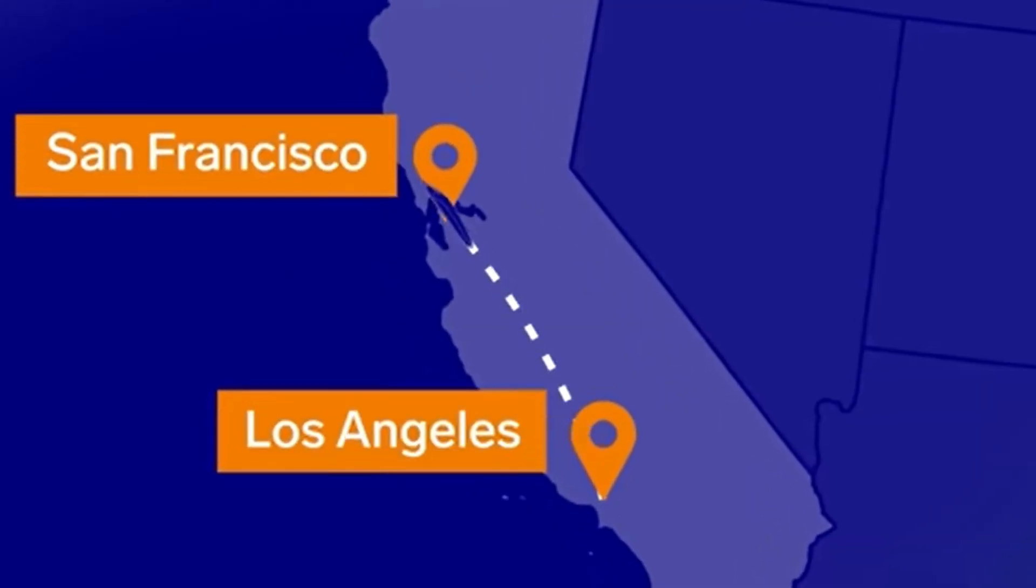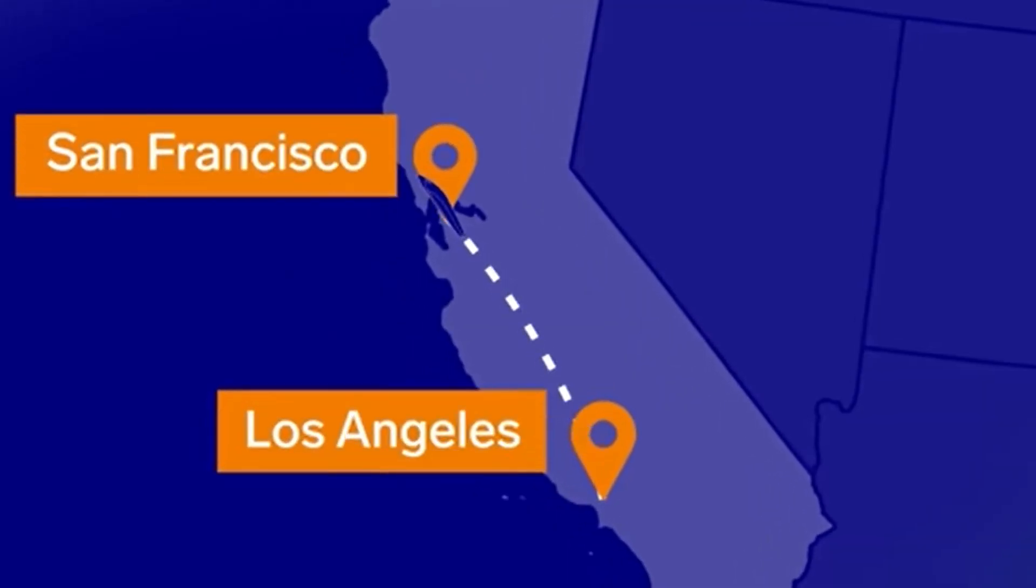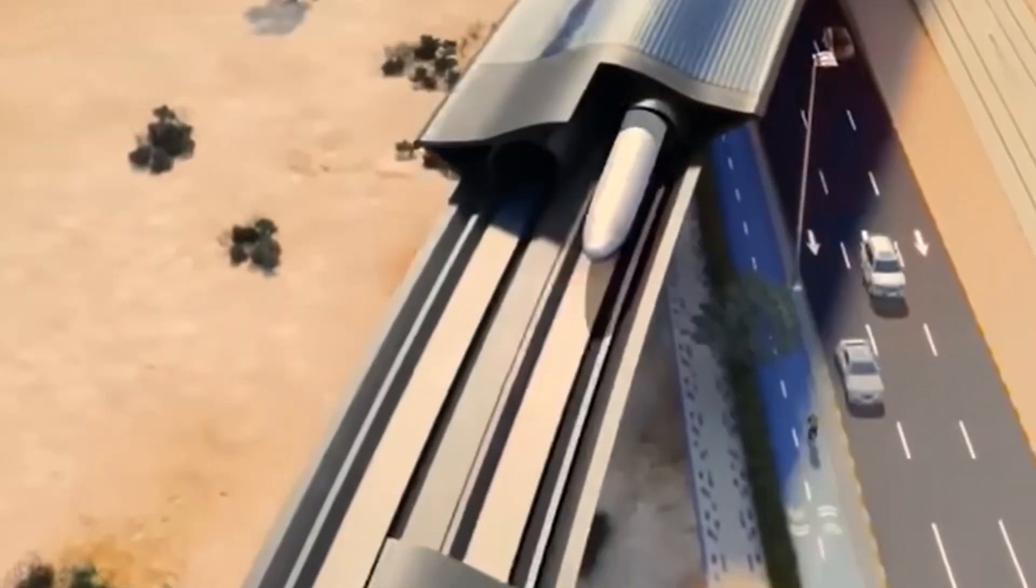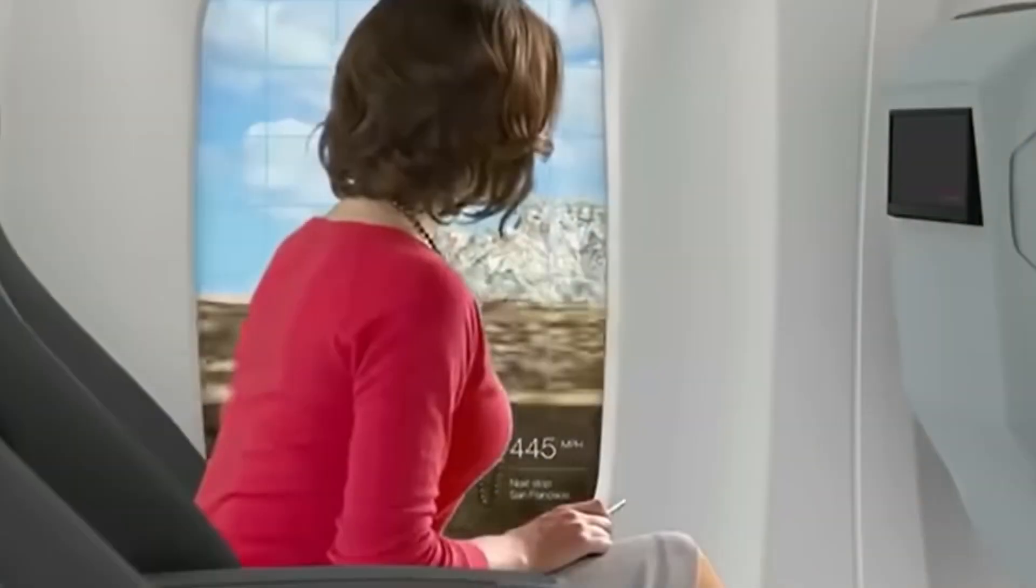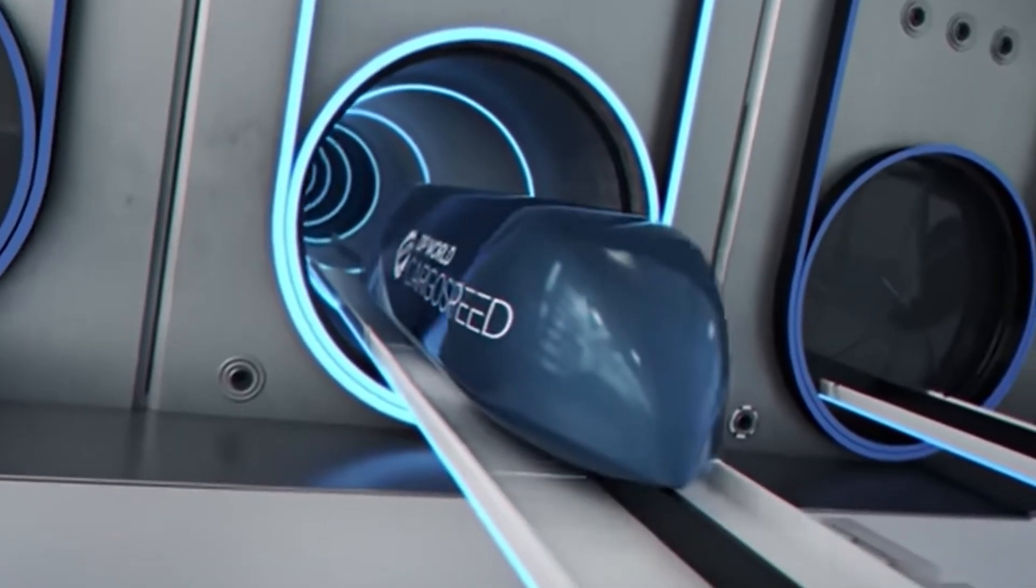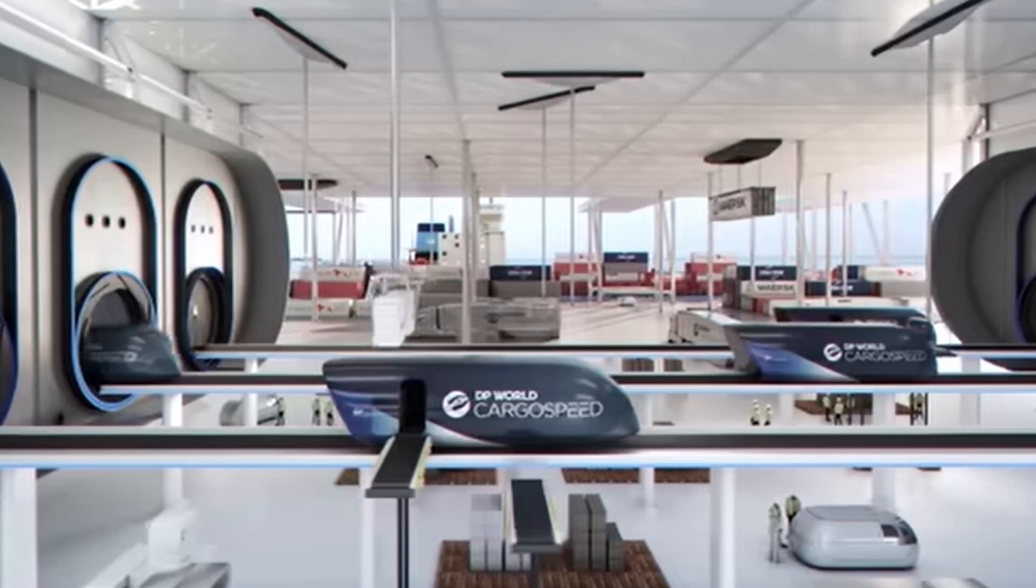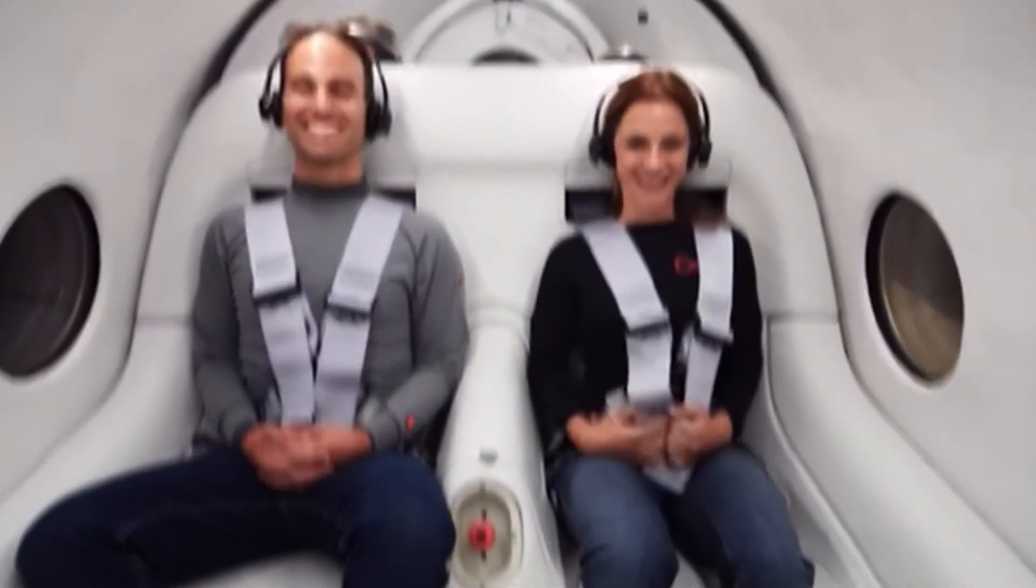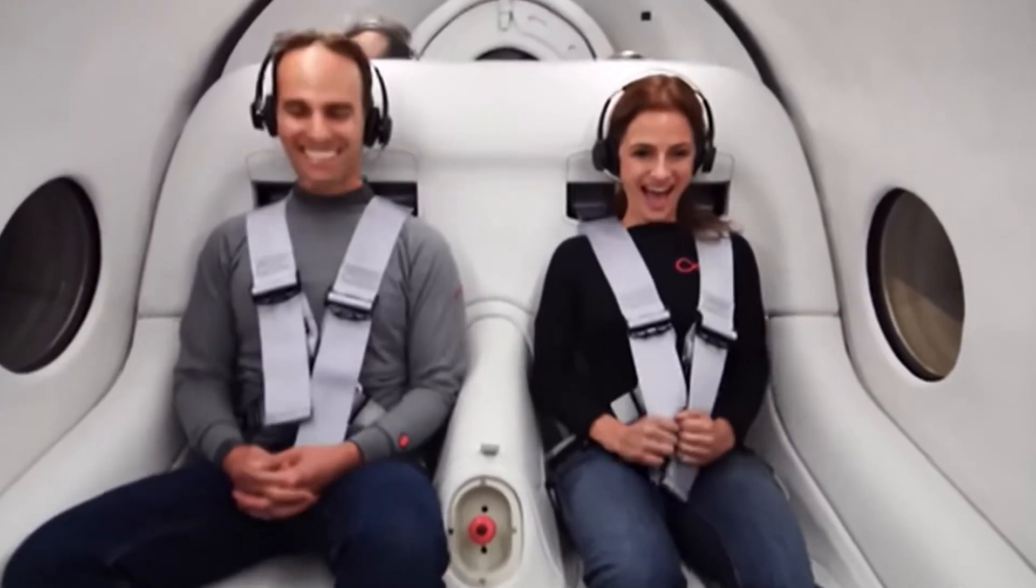Entire cities will redesign themselves around these technologies, reducing the need for traditional cars and highways. The freedom to move at such speeds will redefine what distance means.